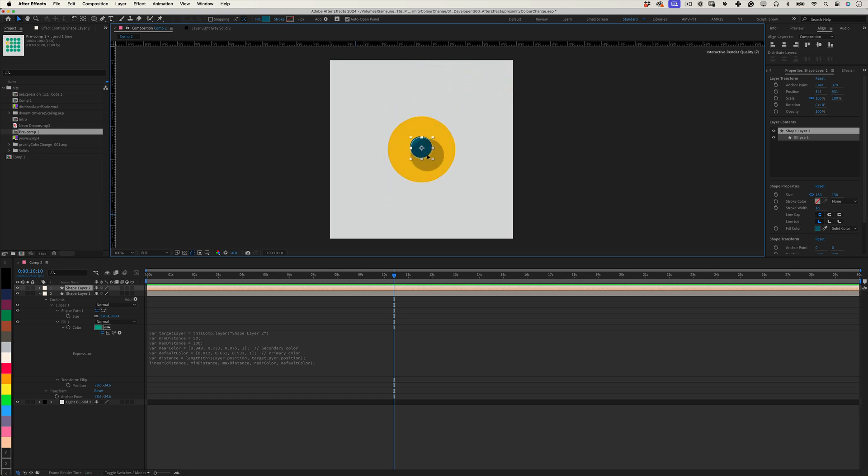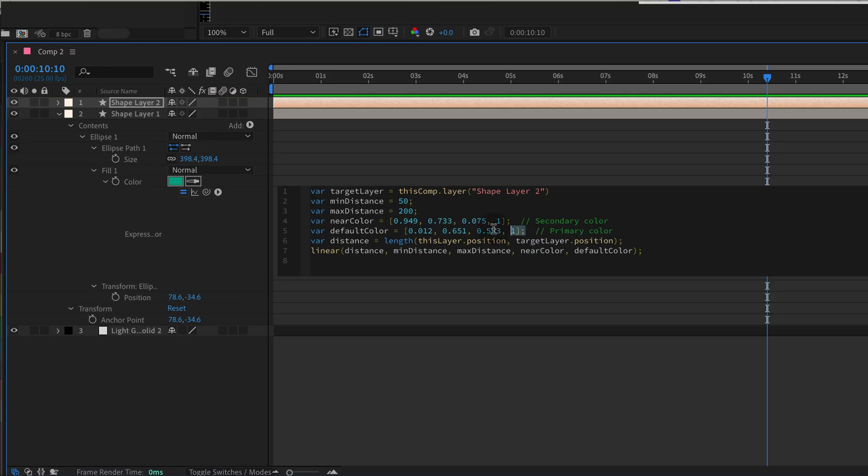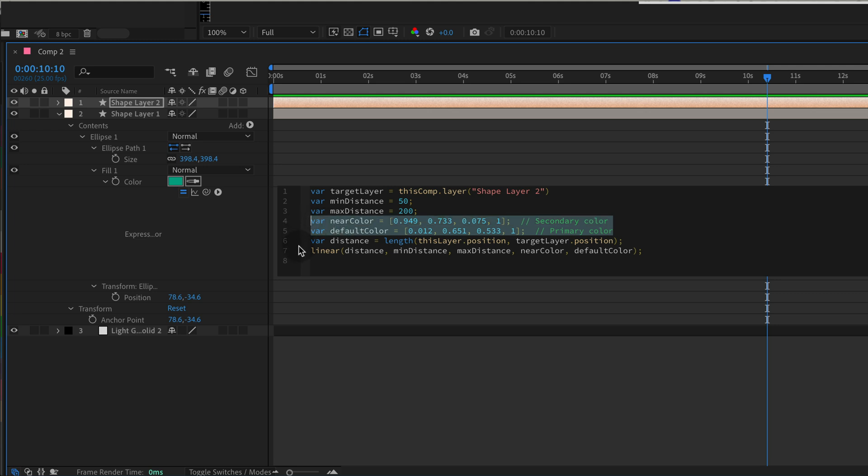Define colors in decimal values. Now, here's an important step. After Effects expressions use decimal values for their color channels, meaning from 0 to 1, not the typical 0 to 255 RGB values. To convert colors, divide each RGB component by 255.